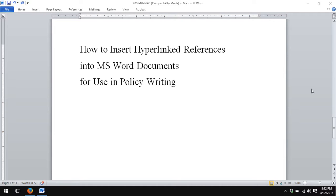Hi, I'm Salvatore Bobonis, and today's short video is on how to insert hyperlinked references into Microsoft Word documents for use in policy writing.